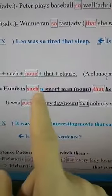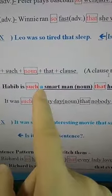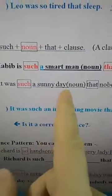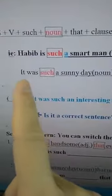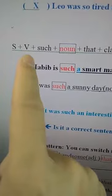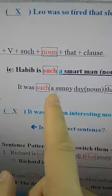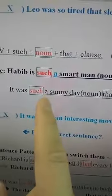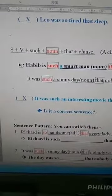Remember 'such that': 'such' followed by one noun, and remember the article. Another example: 'It was such a sunny day that everybody wanted to stay at home.' Subject 'it,' be verb 'was,' then 'such' followed by the noun phrase 'a sunny day' — don't forget the article 'a.' After 'that,' follow with one sentence.